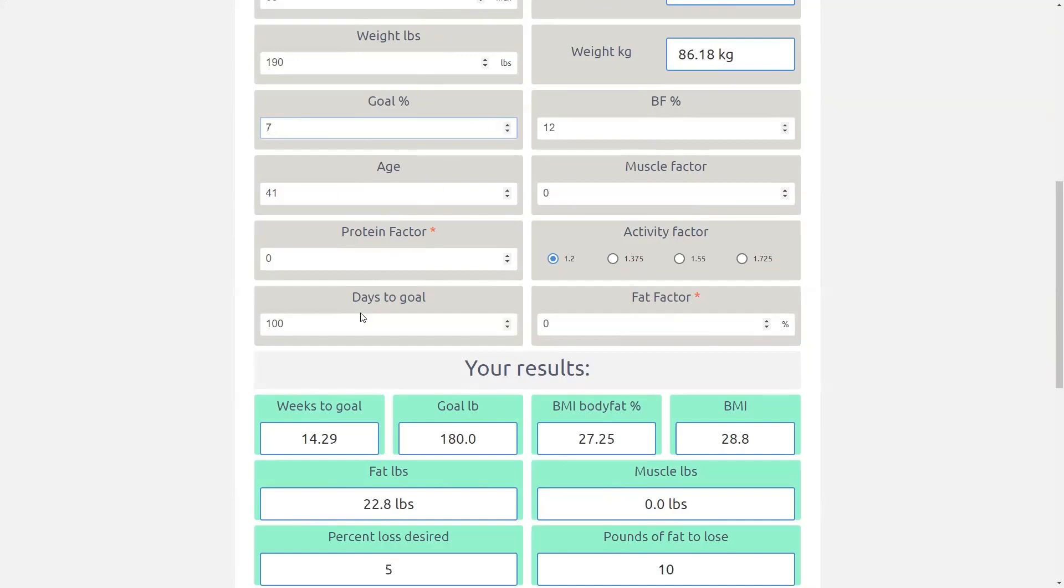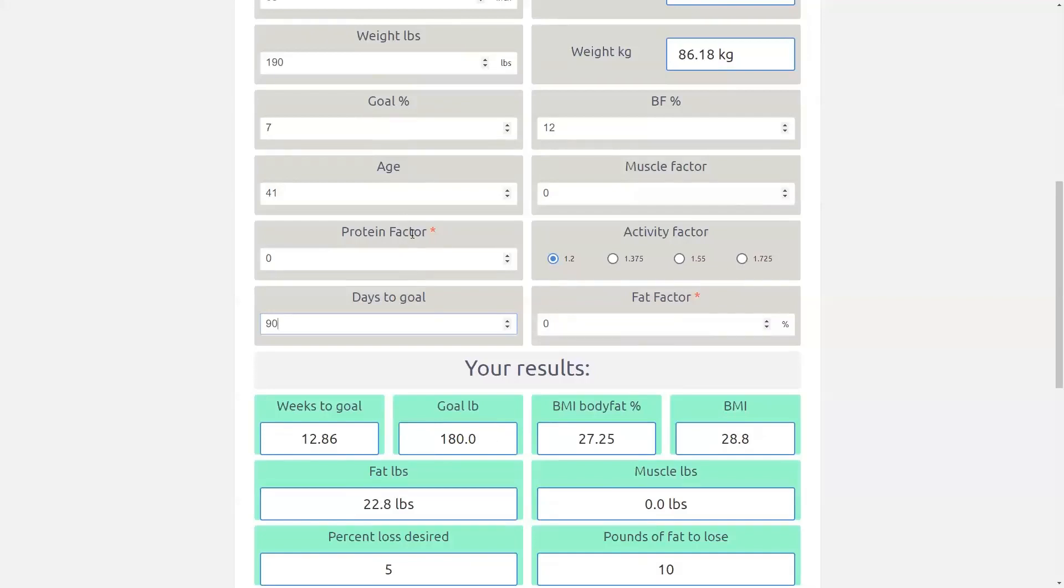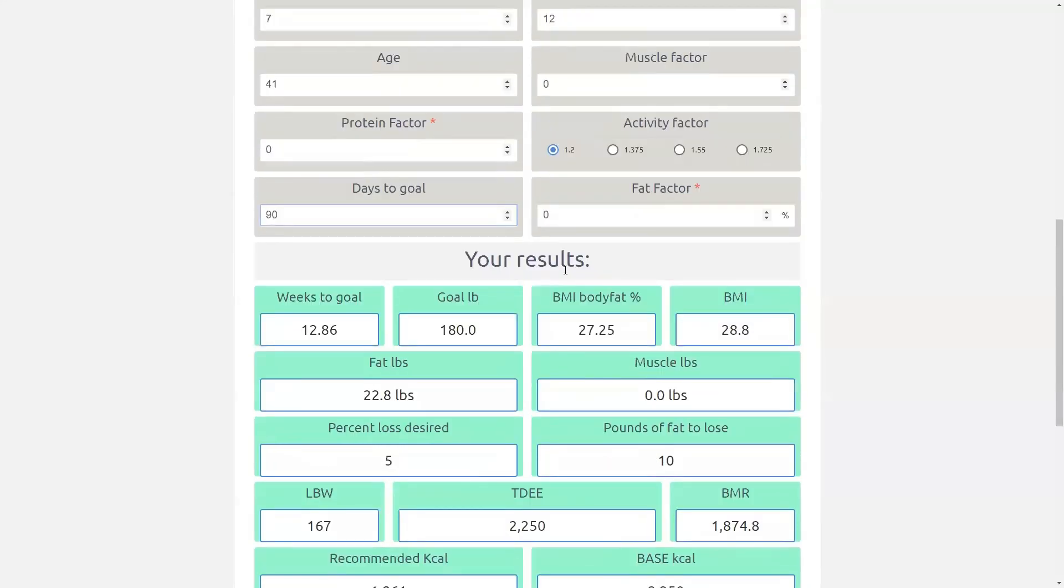Then from there we're going to put the days to my goal. So we'll say I want to get to seven percent in 90 days. And you can see here it's telling me how many weeks that is and it's also calculating my goal pound. So what weight I would be projected to be at at seven percent body fat which here is 180 pounds. And again that relies on this number here being accurate my current body fat percent.